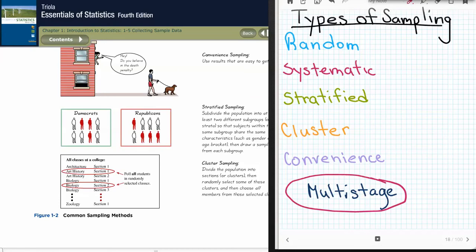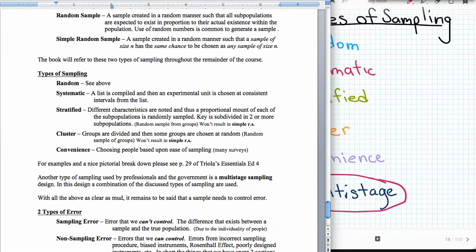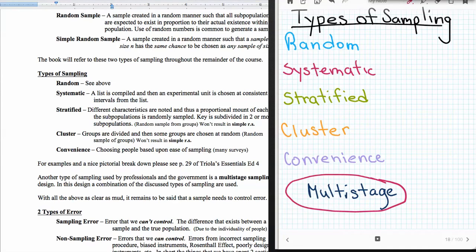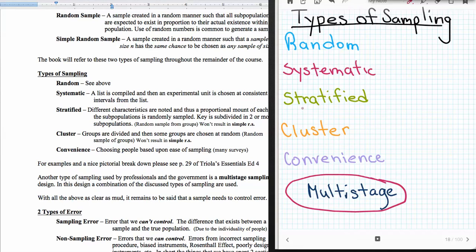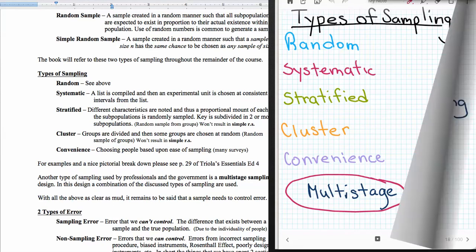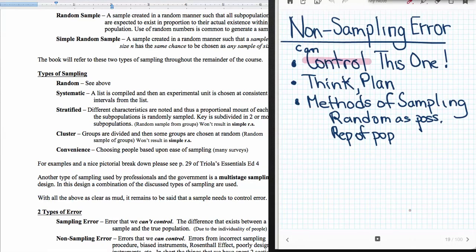So our next thing to do is to talk about this multi-stage. Our multi-stage sampling strategy is going to use a couple of these. So it may randomly choose the order of the people and then systematically choose people from that ordering. Or it could stratify and then it could systematically sample from the stratifications. Or it could be a convenient sample that we then cluster into groups and then we randomly choose from those groups. So you see there's different ways we could put those together. And again the idea is that we're eliminating sources of error. Things that will cause us to see things not quite the way they actually are.